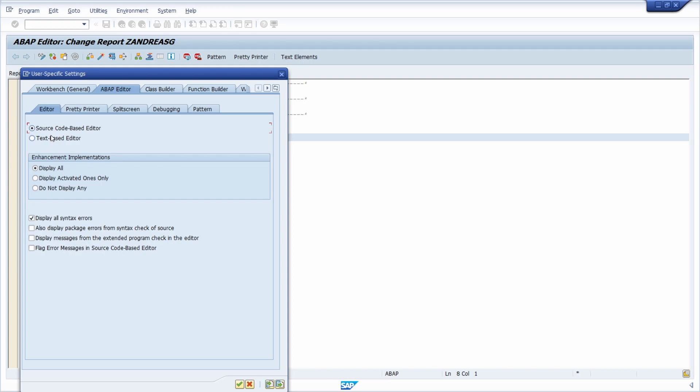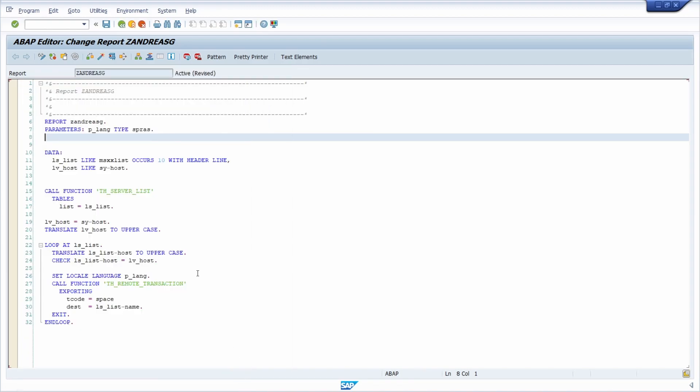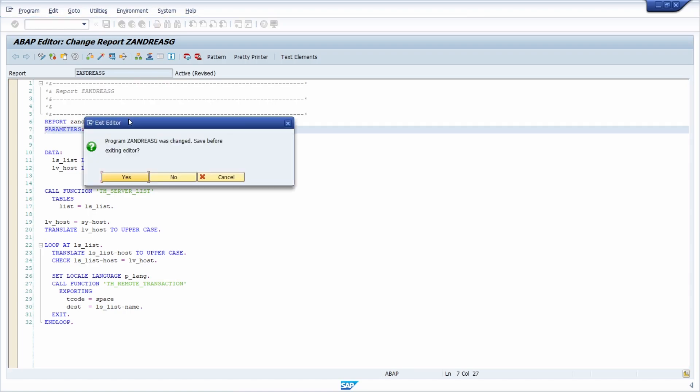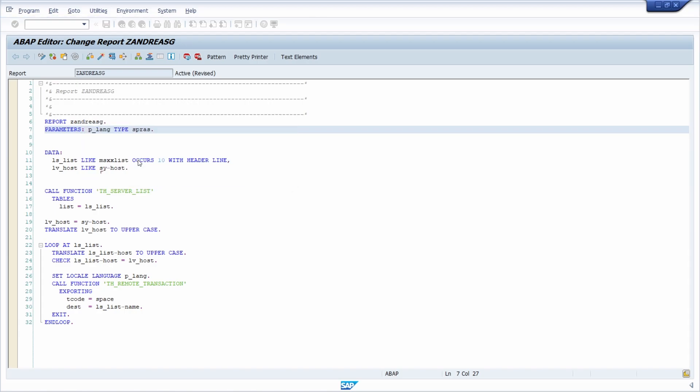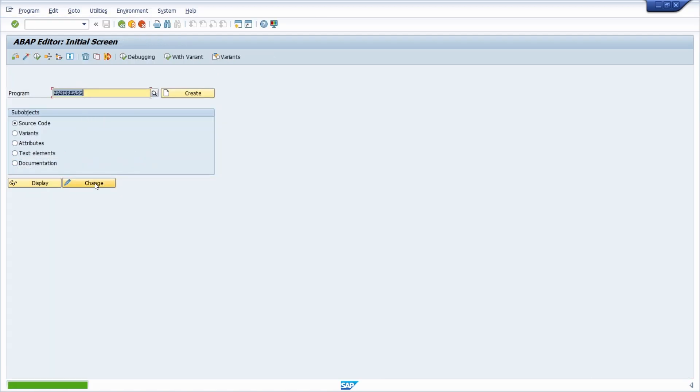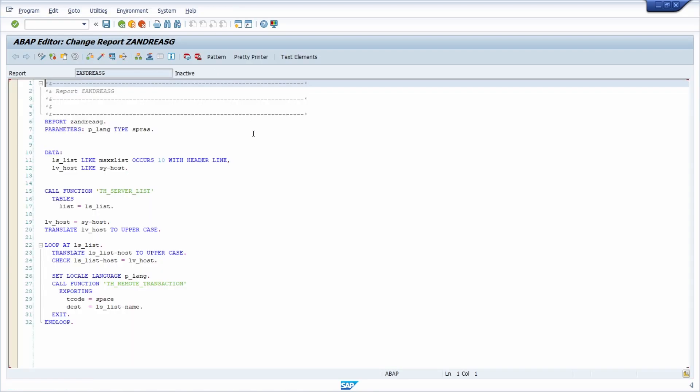Once you've changed this setting, if you now have text-based editor and you'd like to change it to source code-based editor, then you can confirm it or hit the enter key on your keyboard, then you have to restart this program. Just hit the F3 key on your keyboard and then once again go into change mode. Now you're seeing the source code-based editor and the button for the options for your coding templates.